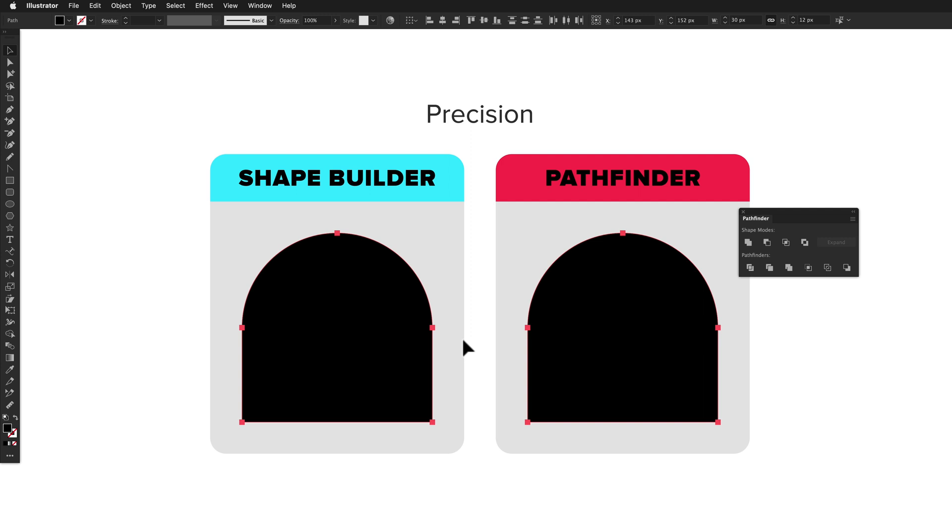Shape Builder also encourages multiple actions, so you may unite some pieces, and then unite a few more, and then unite a few more, and this likely leads to cumulative rounding errors and paths with more anchor points. So I think Pathfinder wins this round again.